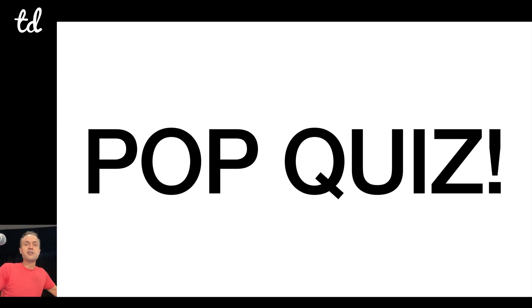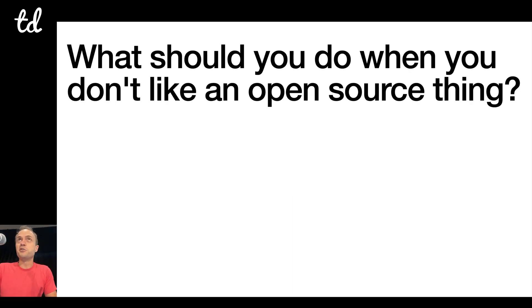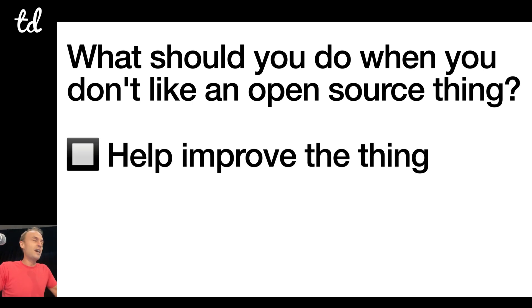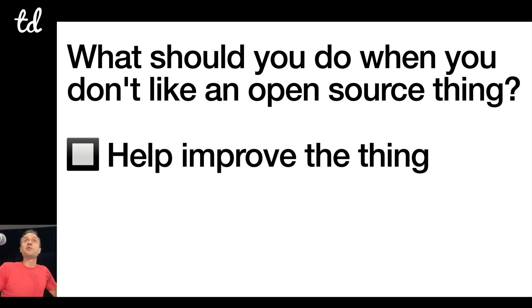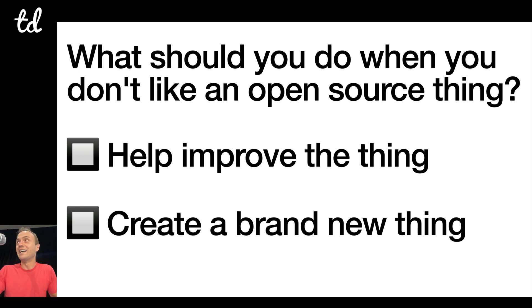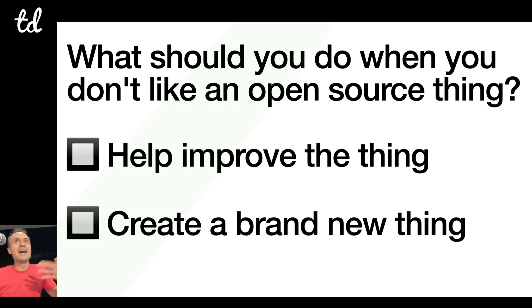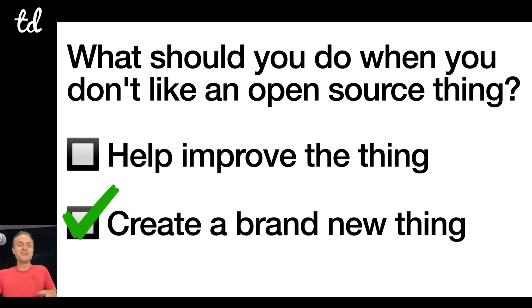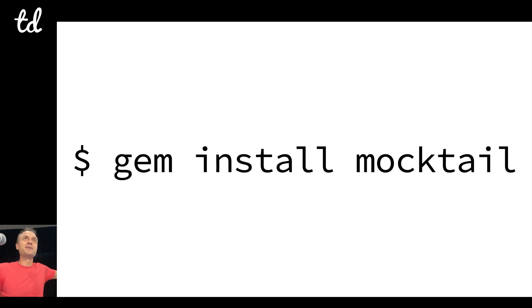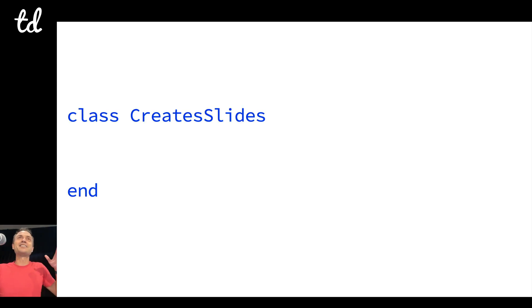Here's the question: what should you do when you don't like an open source thing? Option A: help improve the thing, or Option B: create a brand new thing. Yeah, my style is create a brand new thing ignorantly. So that's how this gem happened, and you can gem install mocktail.